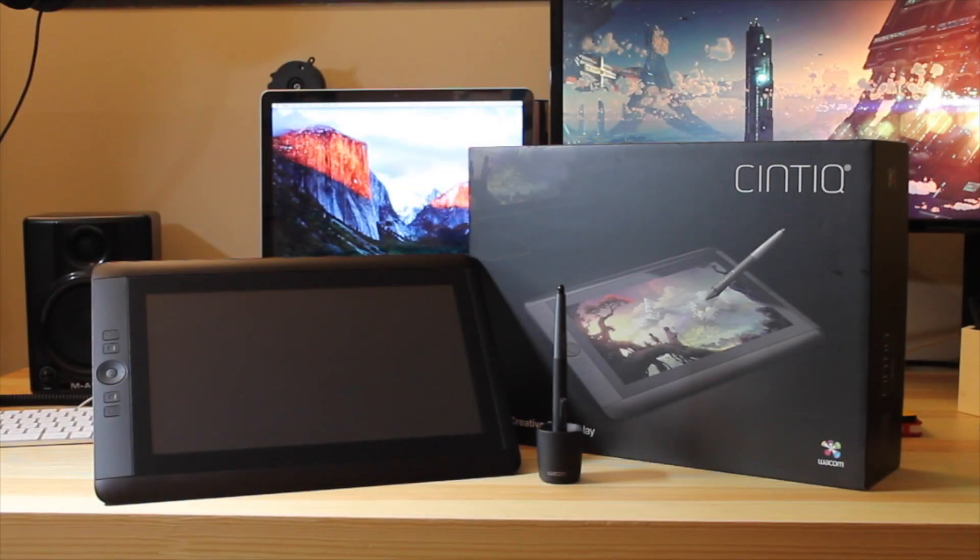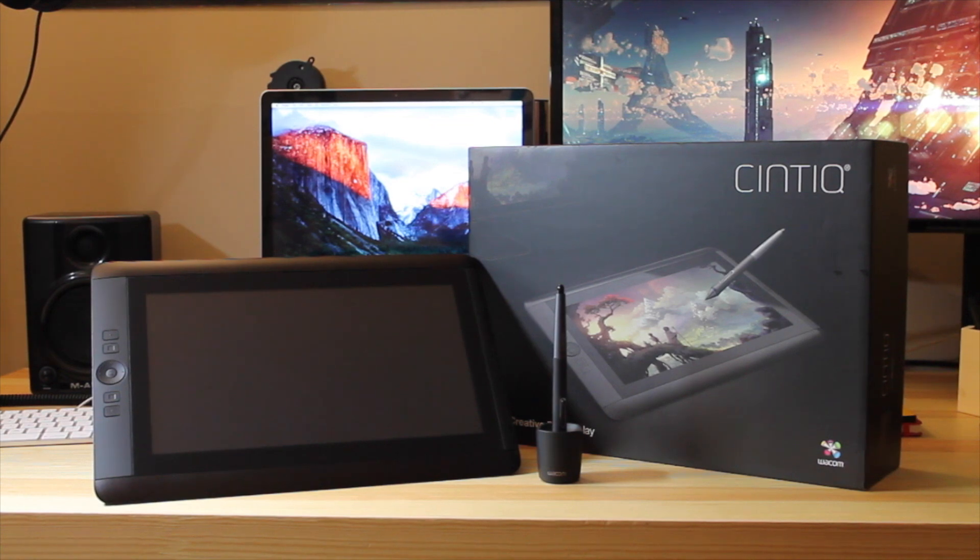Well, it's pretty much it for the Wacom Cintiq 13HD. Thank you for watching and talk soon!